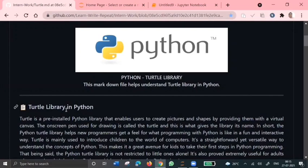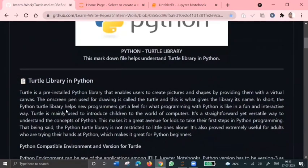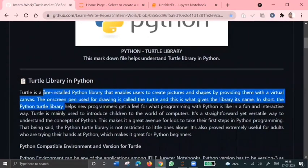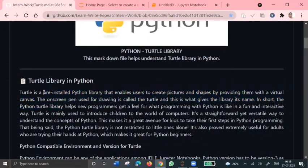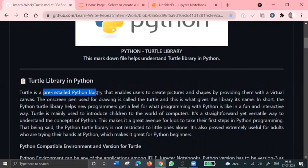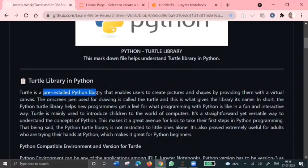So coming to this turtle library, it is a pre-installed library which is available in Python. It is nothing like a drawing board which lets us command a turtle to draw all over it. To move the turtle we use some functions like forward, backward, right and left.